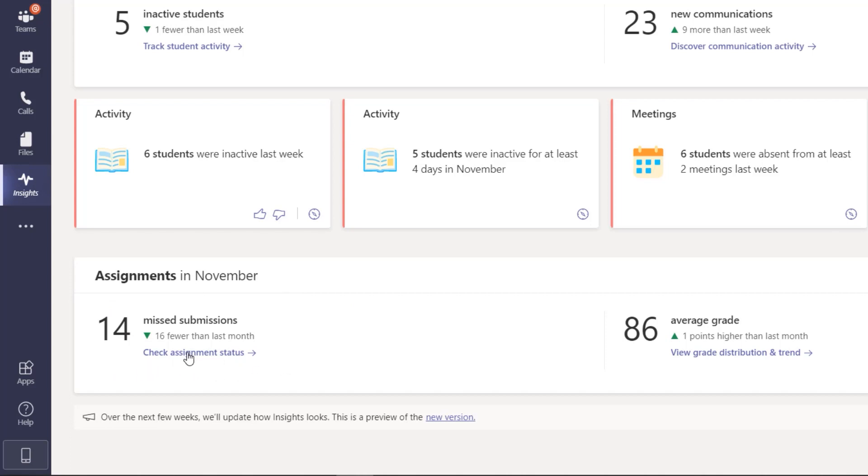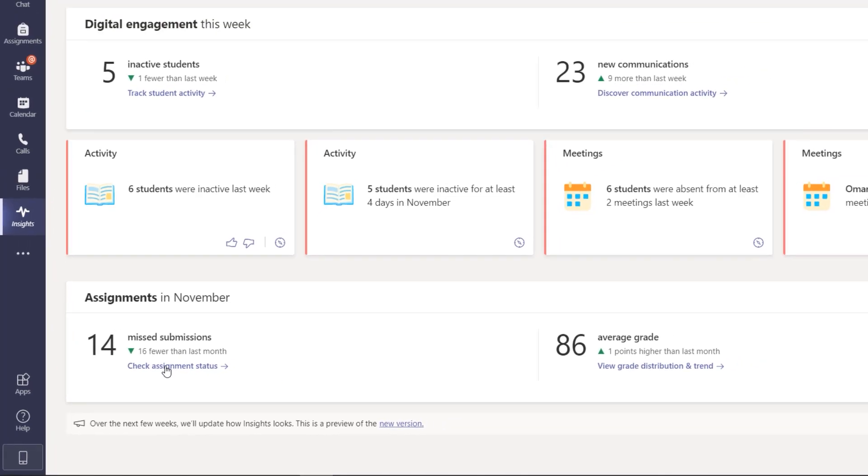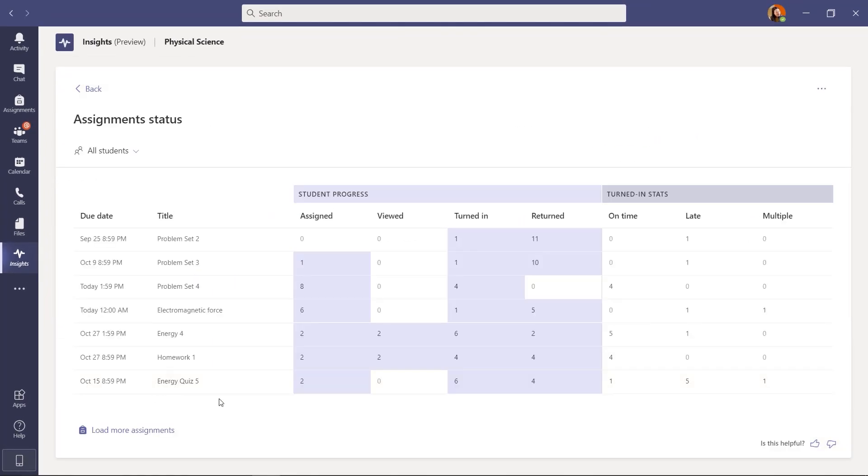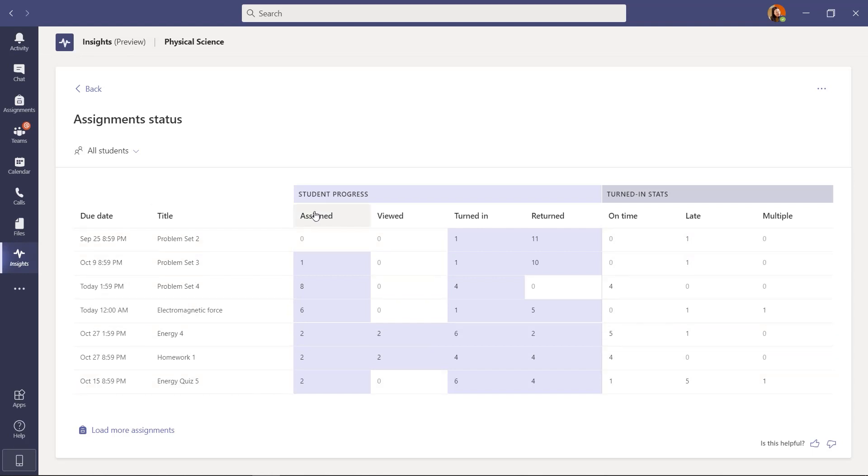And if I can drill in here I say check assignment status. Now I've drilled into the assignments view and you can see the different assignments I've made. To think about how to read this data, it's almost like a little funnel. There was the assignment and then it moved into who viewed that assignment, then who turned it in, and then has it been returned by the teacher.